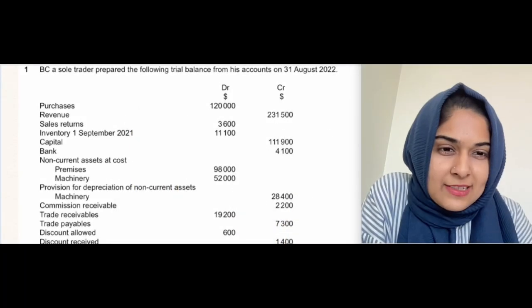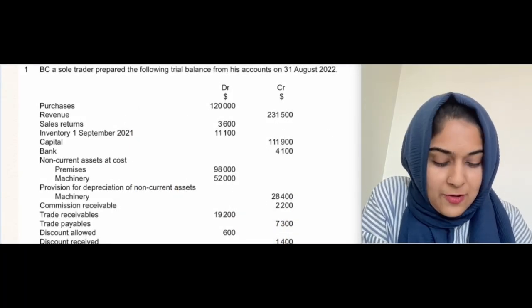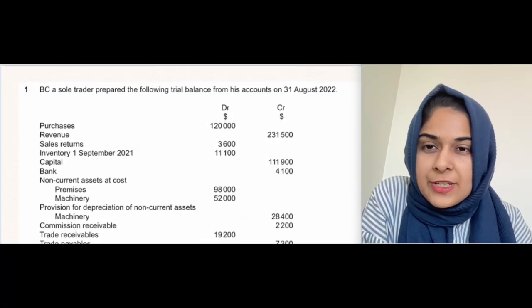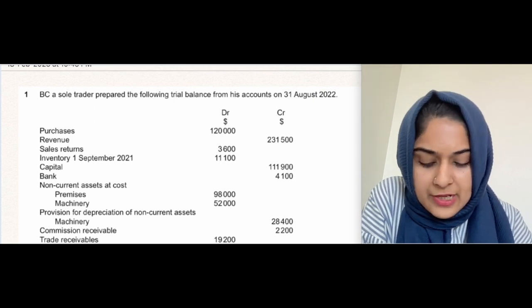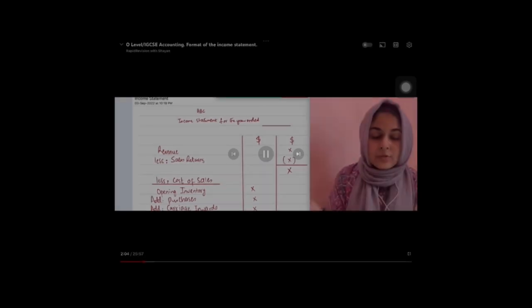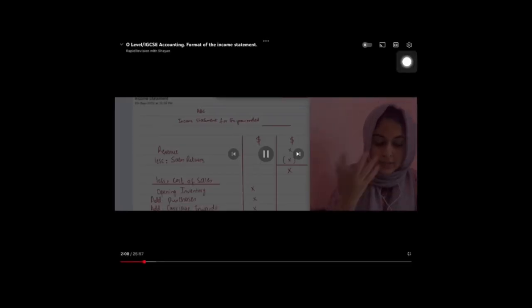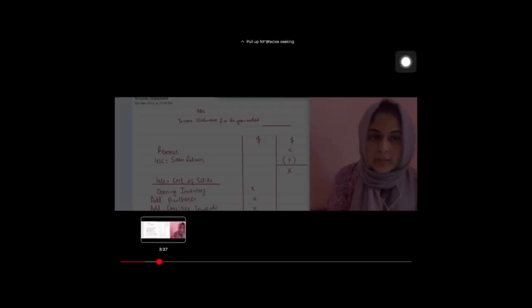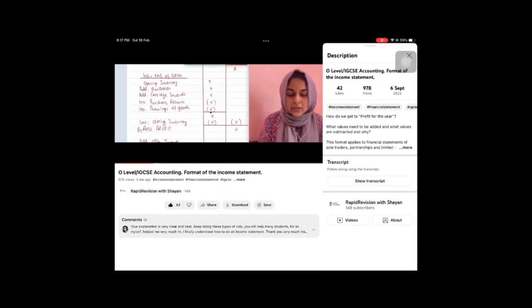Hope you guys are doing well. This question is from October/November 2022 and it's about the income statement. One of my videos from about five months ago was about the formats of the income statement, and that format basically applied to the income statement of a partnership.